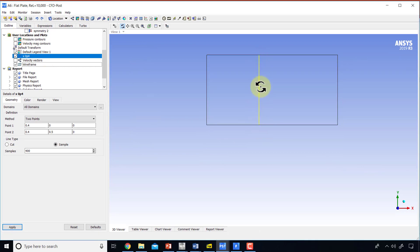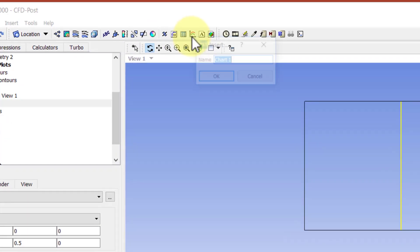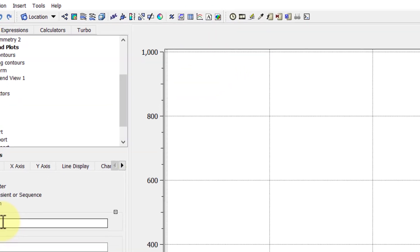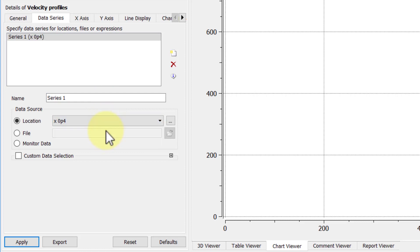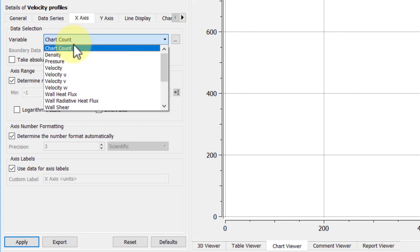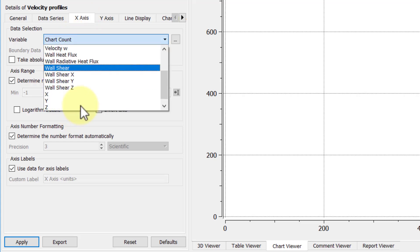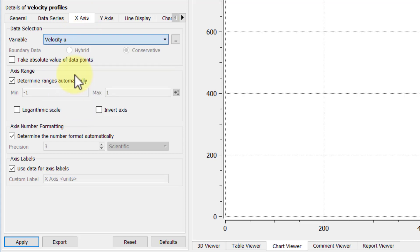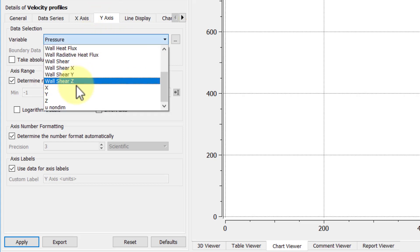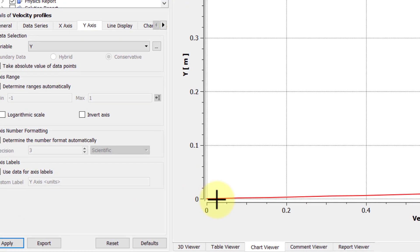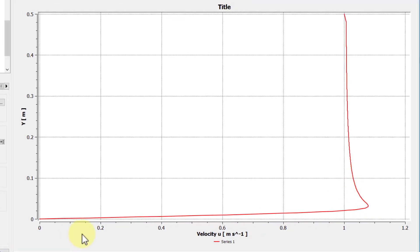So let's extract the u velocity along that line. For that, I'll go to the chart option, and I'll give it an appropriate name. I'll say velocity profiles. And under data series, I will create, I'll select the location that I just created. Along the horizontal axis, I want the velocity u. Along the vertical axis, I want y, distance y.